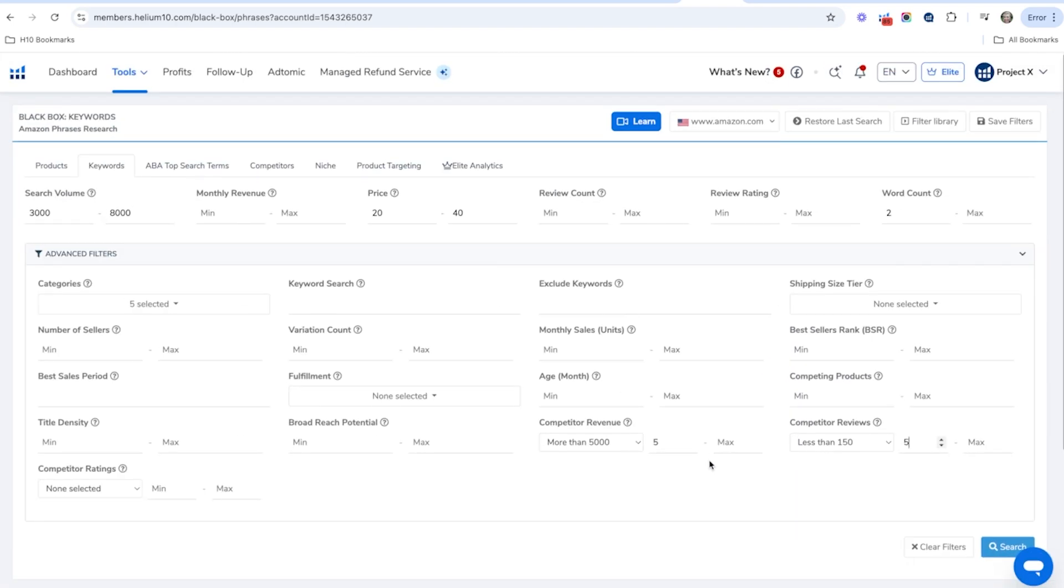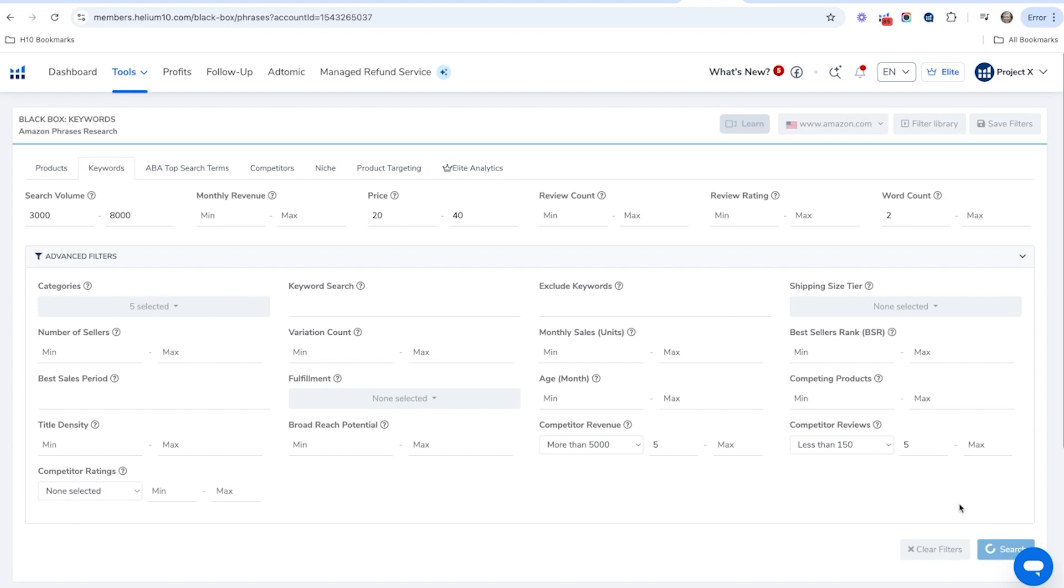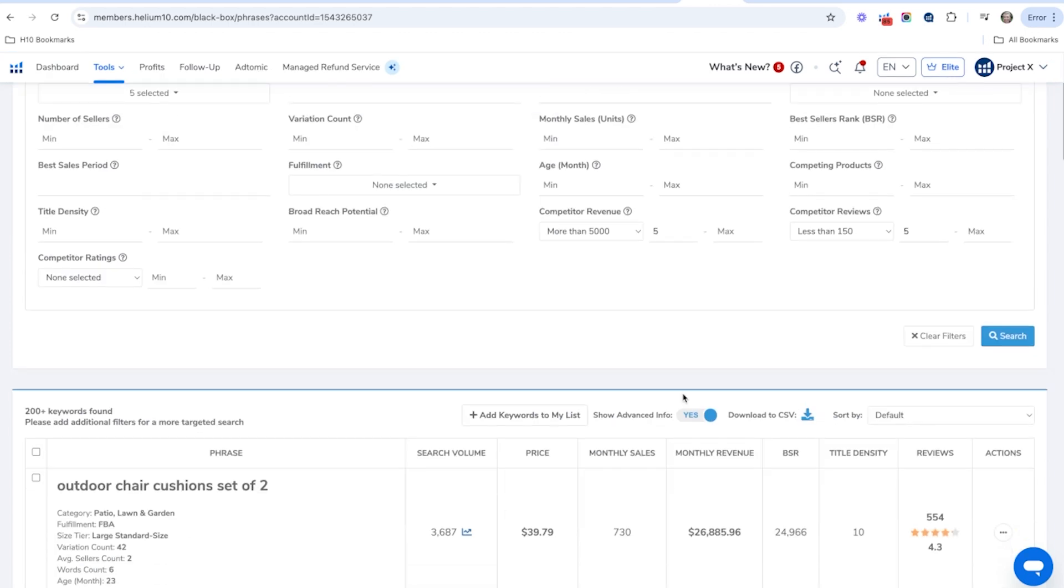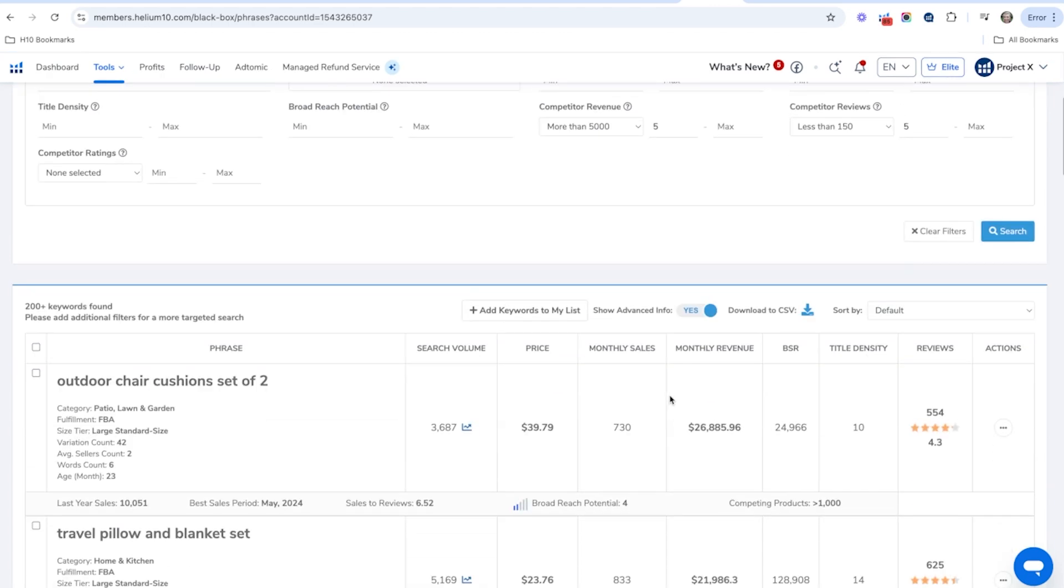So let's go ahead and zoom out and see what we get in the results. Okay, so let's see what we've got here.